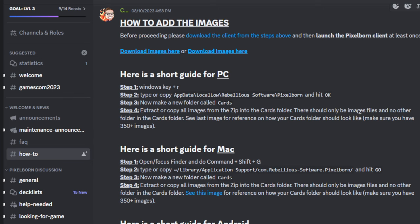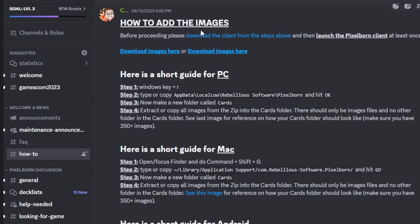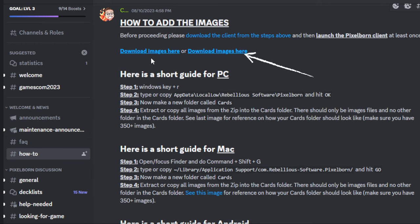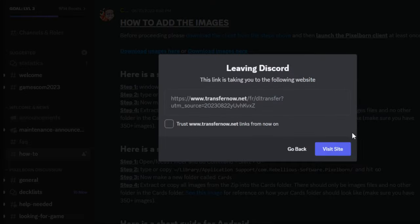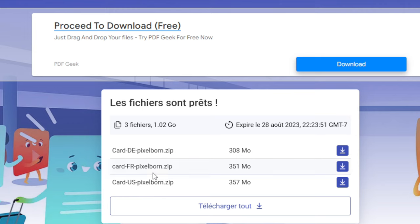You're going to head back over to the Discord and to the how-to channel again and scroll down to see how to add the images. You're going to want to click on one of these two links here to download the images. Visit the site. And here will be your downloads.